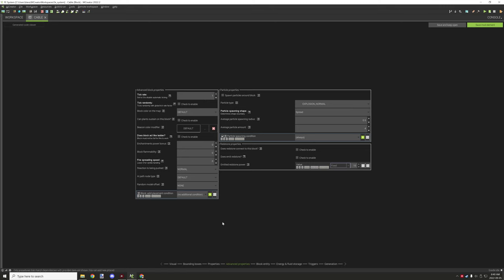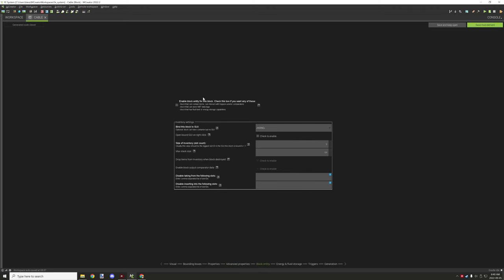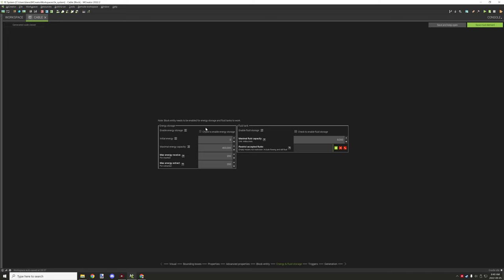On the advanced tab, you will need this set to one tick. For block entity, you will need to enable this — we don't actually need an inventory so I'll set that to zero. If your block does have an inventory you can set that to whatever you need. Moving on to energy and fluid storage, you will want to enable energy storage for the block and then set your values — the standard I'm setting for this system needs to be configured for transfer values.